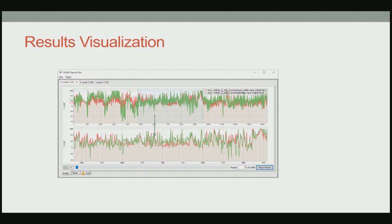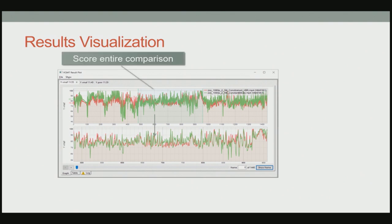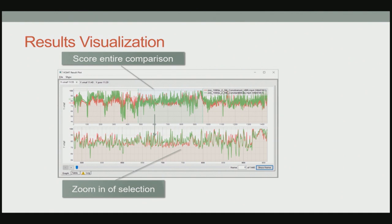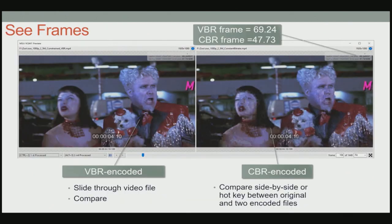Because I've got two files loaded, the constrained VBR is in red and the constant bitrate is in green. What I notice is there are a lot of downward spikes in the green file. So even though the scores are relatively similar, I can look at this chart and see there are some problem areas in the CBR file that probably represent visual quality differences that customers might notice. The top graph shows the entire file; the bottom chart shows a highlighted region. I can drag my mouse to zero in on specific frames I want to examine.